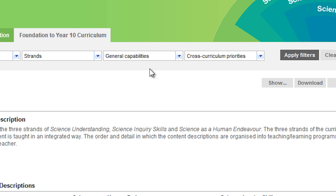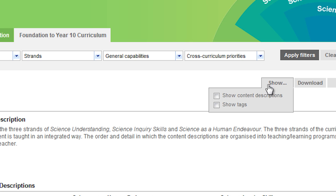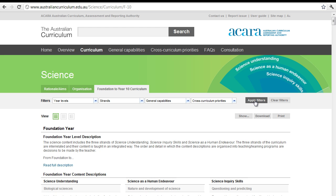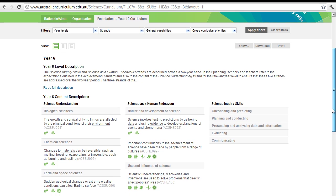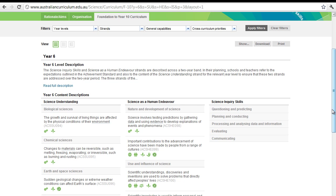So what we've done is we're looking at Year 6 and Sustainability. A nice little trick is, if you look at the Show button here, you can tick on Show Content Description and Show Tags — that just gives you more information when you come to apply the filter. I'll do that now and click on Apply Filter.